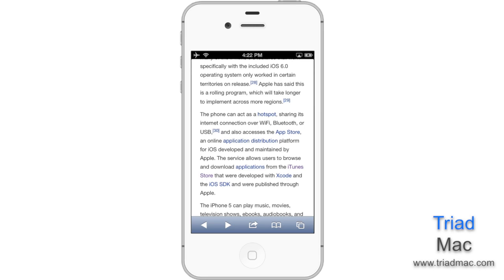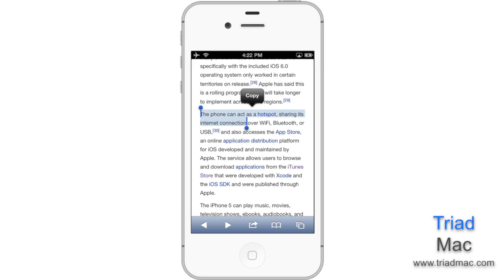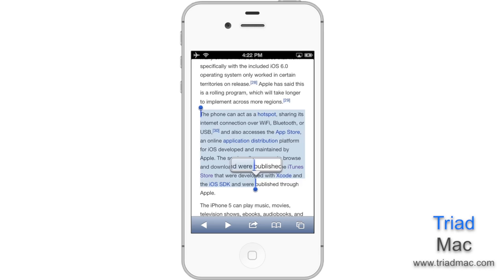It's fairly simple, and it allows you to copy text from one application and paste it into another. To do this, simply tap and hold on the text that you want to start selecting. Then you'll see these two little blue dots that you can drag to select the exact text that you want to copy. Then simply tap Copy.